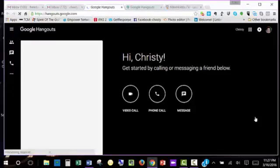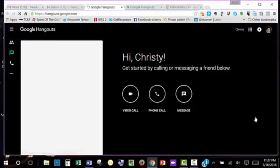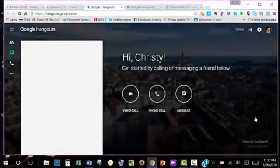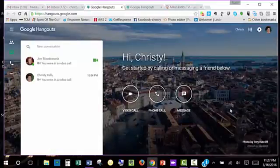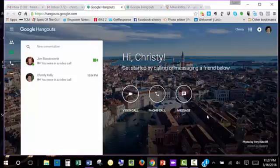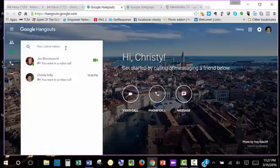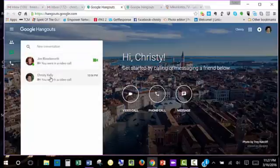It brings you to a screen from which you can do a video call, a regular call, or send a message to your contacts. You can start a new conversation up here on the left-hand side and click on one of your contacts. I'm going to do myself right now so you can see what happens.